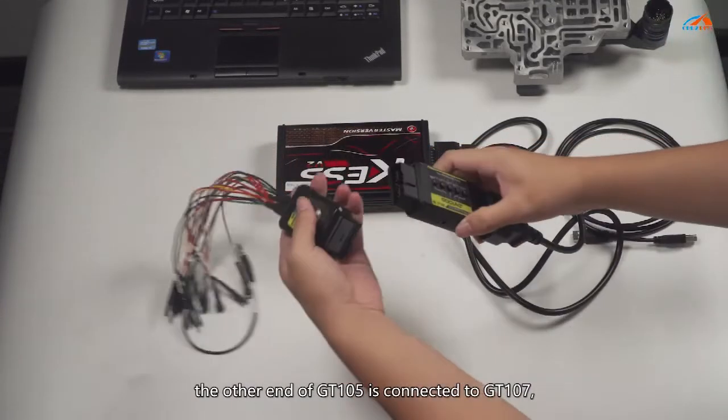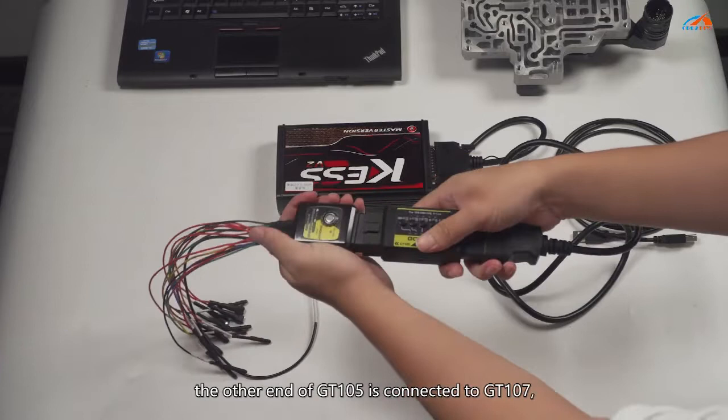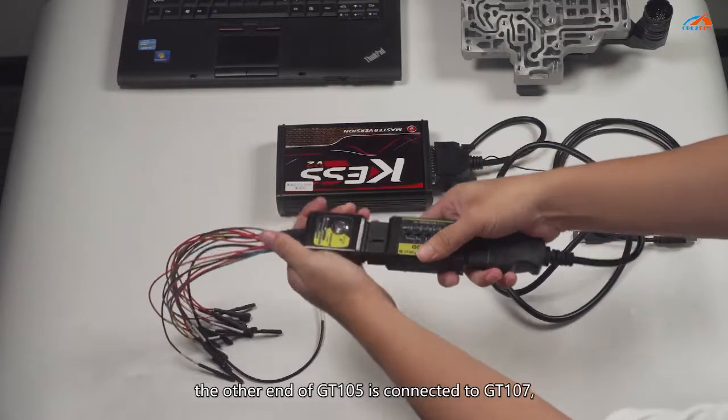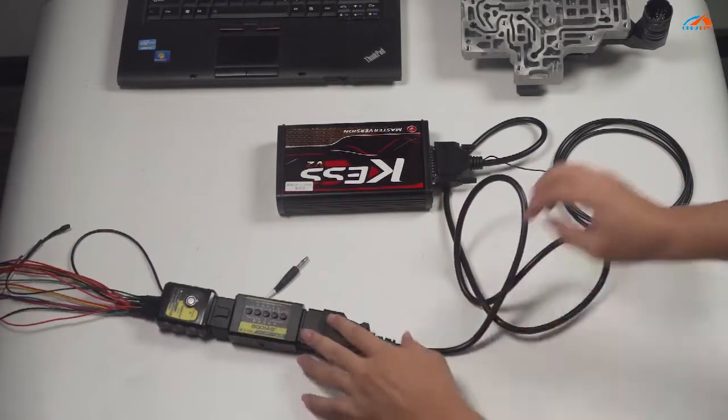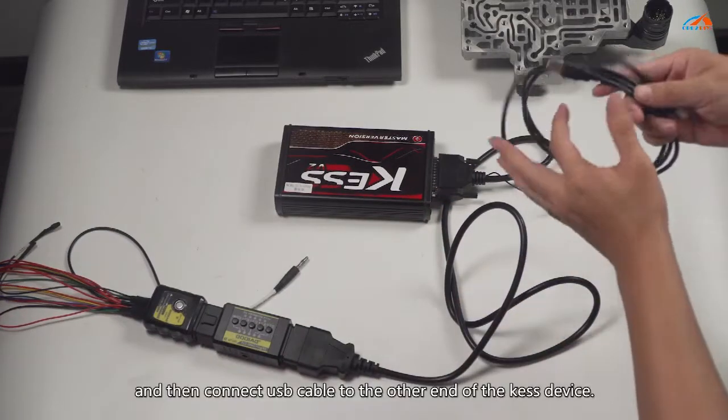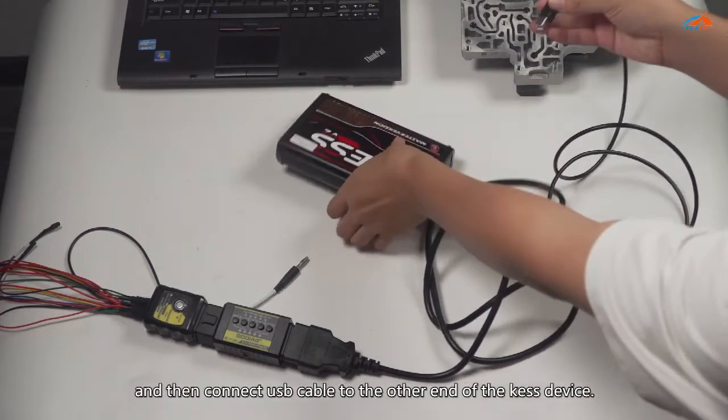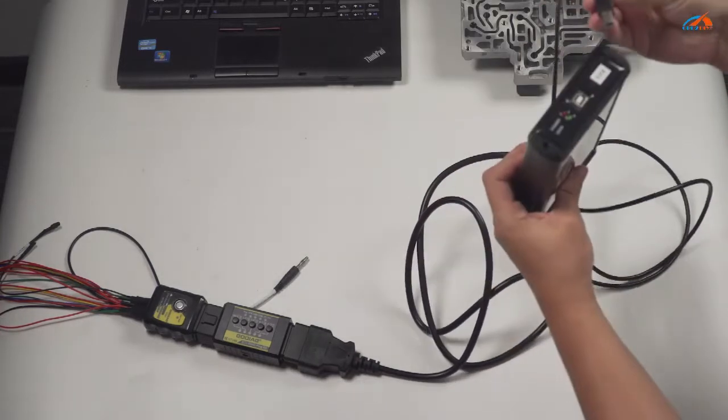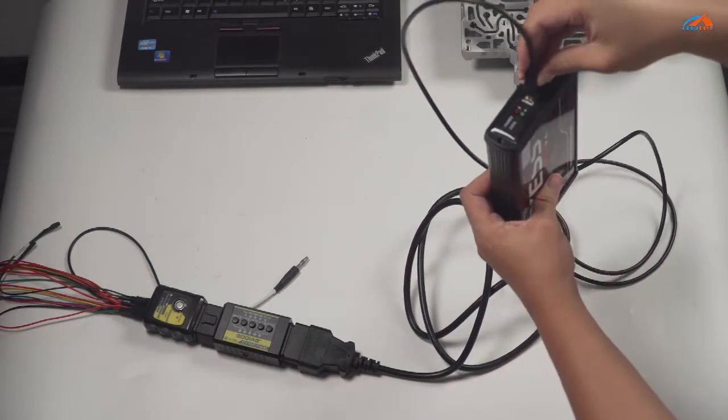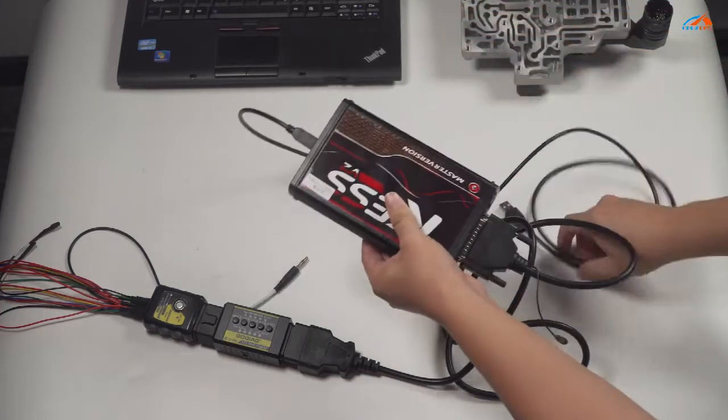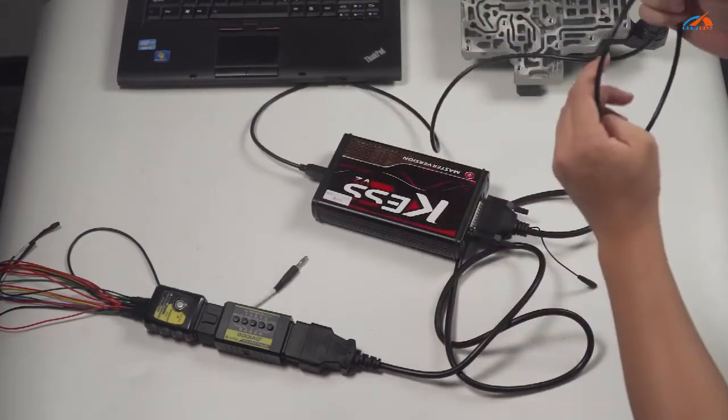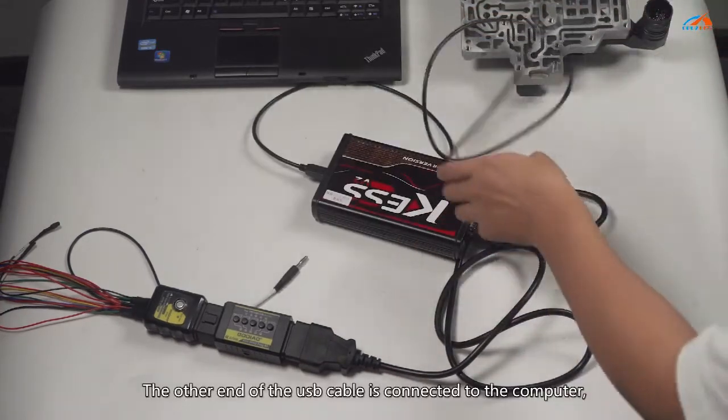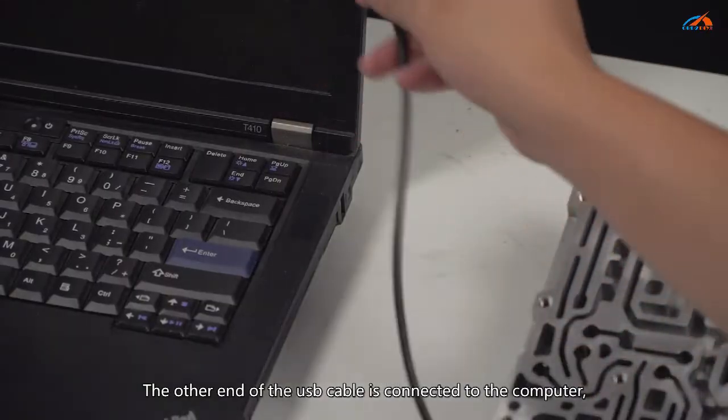The other end of GT105 is connected to GT107. Then connect the USB cable to the other end of the KESS device. The other end of the USB cable is connected to the computer.